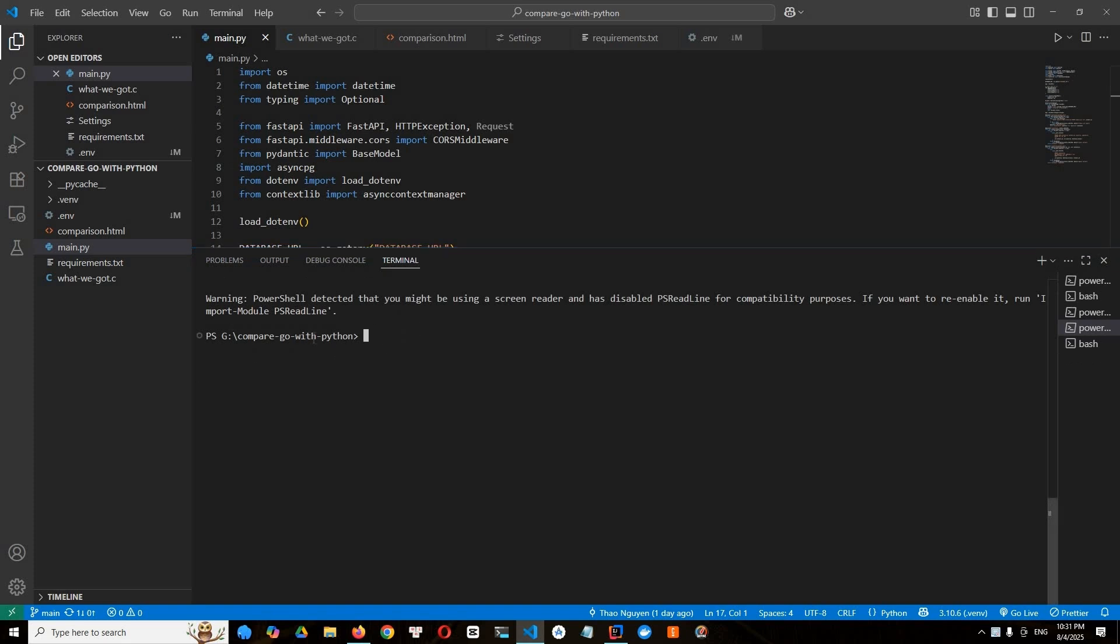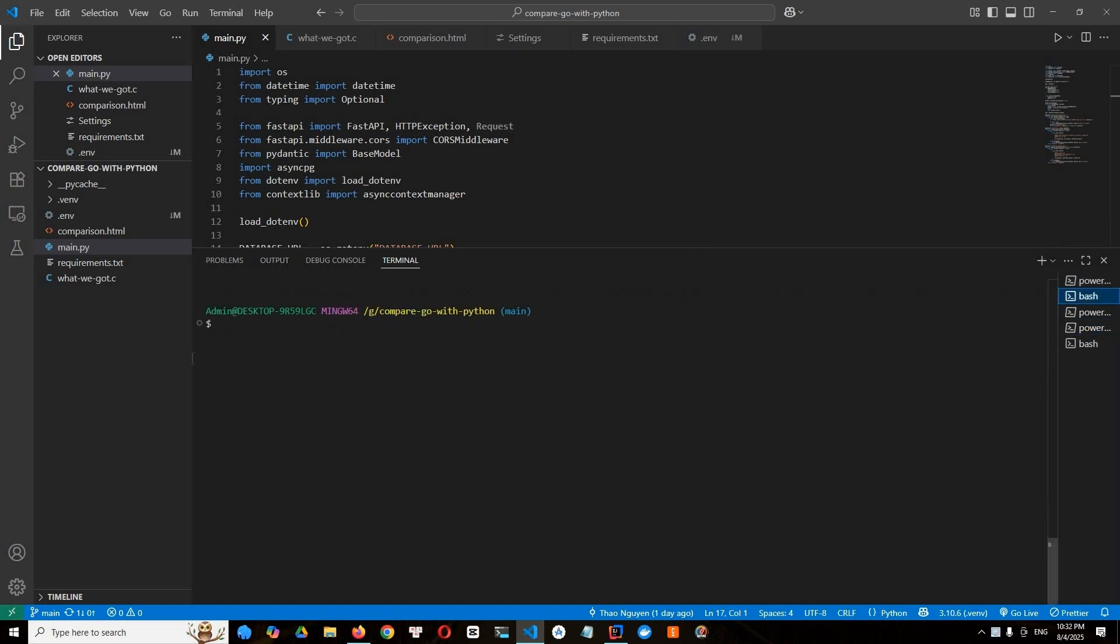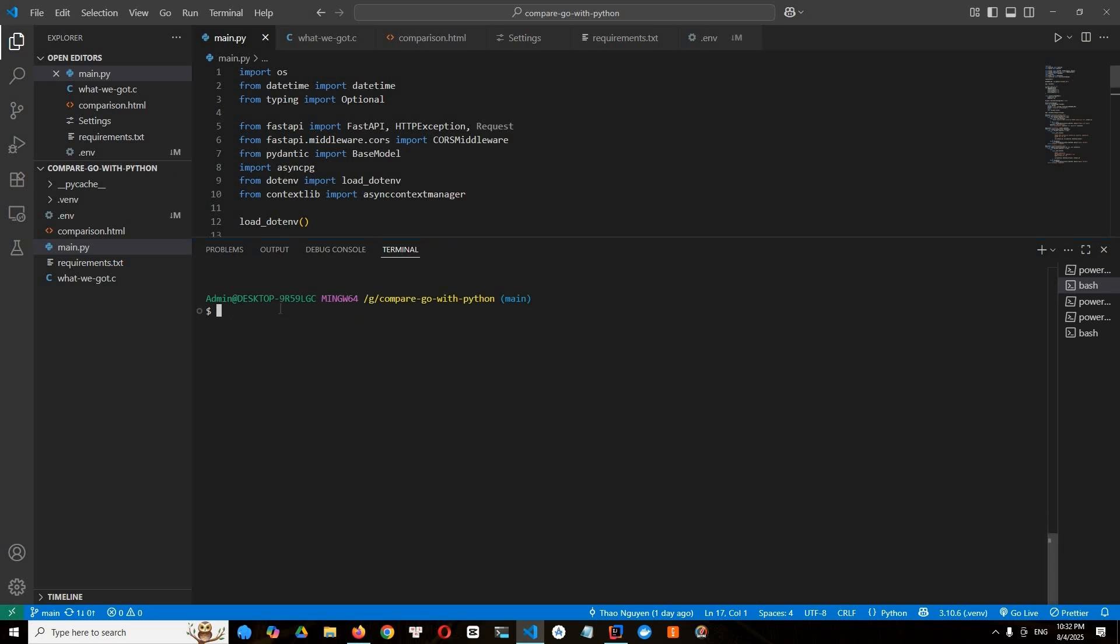All right. So now open the terminal and turn on to git bash. For the startup time in Python, let's type like time python main dot py like this. And we see. So it takes around 1.1 seconds to start, right?